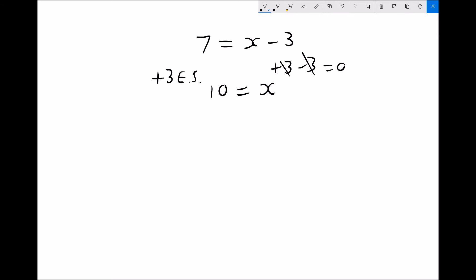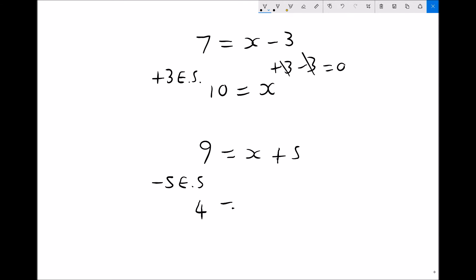So 7 equals x minus 3: add 3 to each side and we get 10 equals x. Let's look at another example. This time we have 9 equals x plus 5. Hopefully you can see that the operation we're going to need to perform to get x on its own is to subtract 5 from each side. If we subtract 5 from the left hand side, 9 minus 5 is 4. And subtracting 5 from the right hand side, x plus 5 minus 5 — the plus 5 and minus 5 cancel — leaving x on its own.